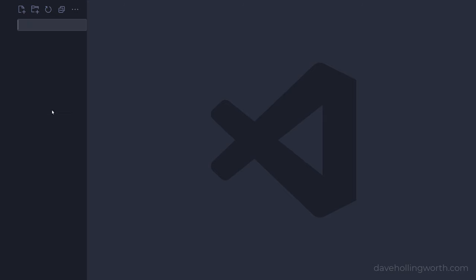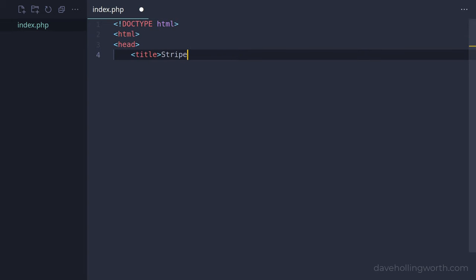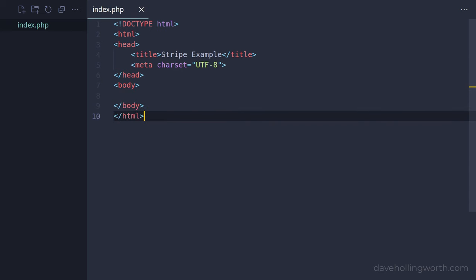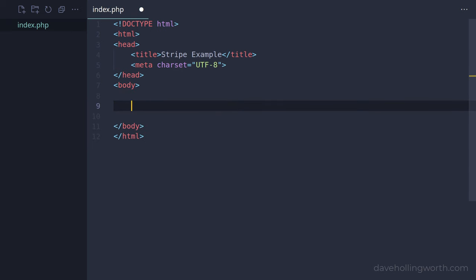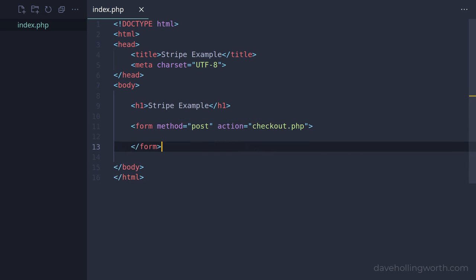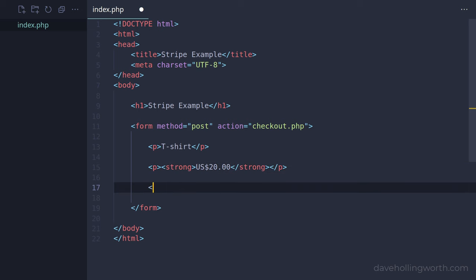Let's start by creating a file called index.php. In here, we'll add some basic HTML for a simple HTML document. In the body, let's add a heading and a form that uses the post method that submits its data to a file called checkout.php that we'll add in a moment. Inside the form, we'll keep it simple and just display some values, followed by a submit button.